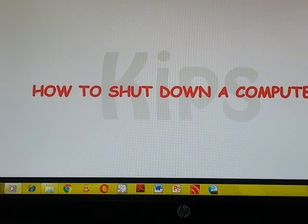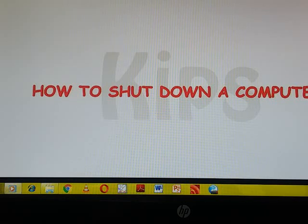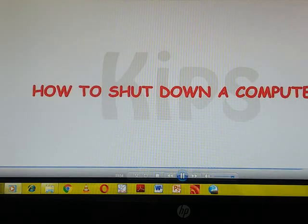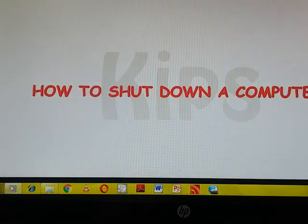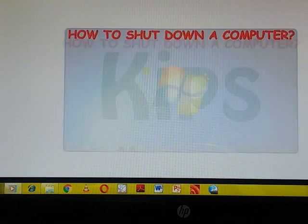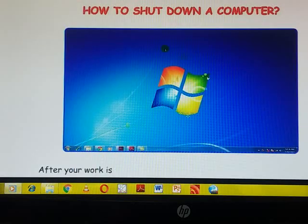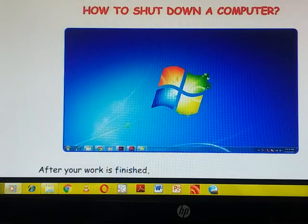Computer shutdown means aapko computer apna bant karna hai to aap kaise bant kareenge jab aapka kaam finish ho gaya. How you will shut down your computer, today we will learn that. First step is after your work is finished you should always shut down the computer.